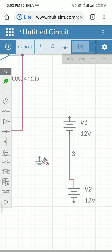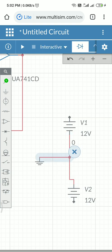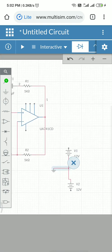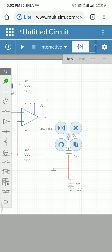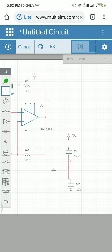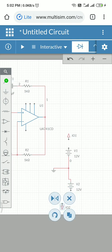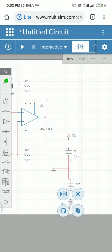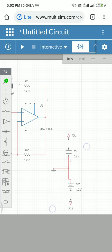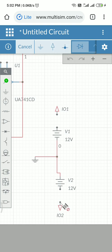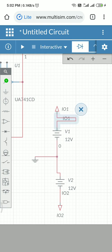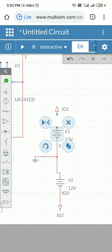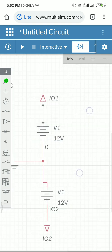Now I would like to use connectors here. Here we have connectors, so I can use one more connector here. This is what the wire connection.